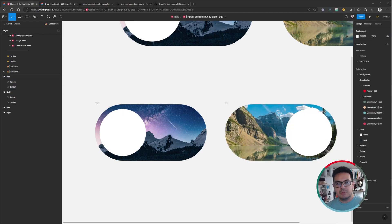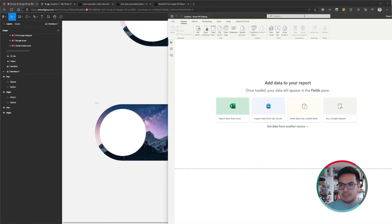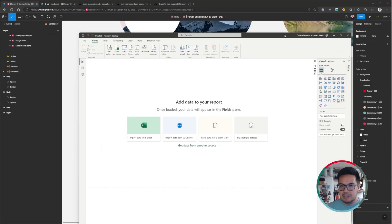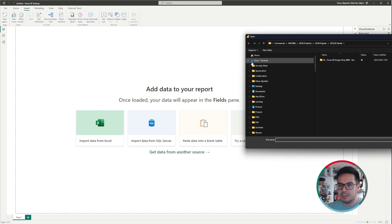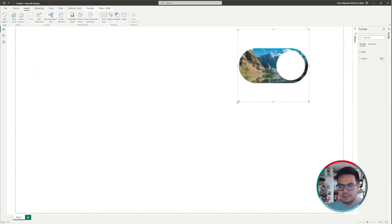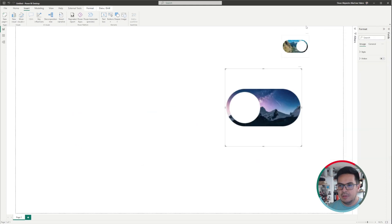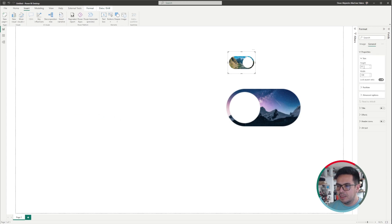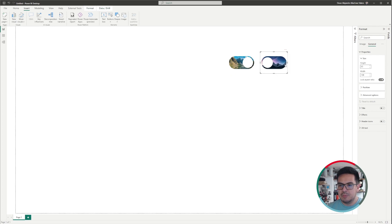The next thing is to open Power BI Desktop. I'll show you very quickly how I would use these two buttons in Power BI Desktop. This is a pretty blank report. I'll import these files as images since they have a better fit. I'll click on Image in Power BI Desktop and locate my temporary folder, selecting the Day and Night buttons. I'll set the General Properties — 85 by 108 — and now we have our two buttons.